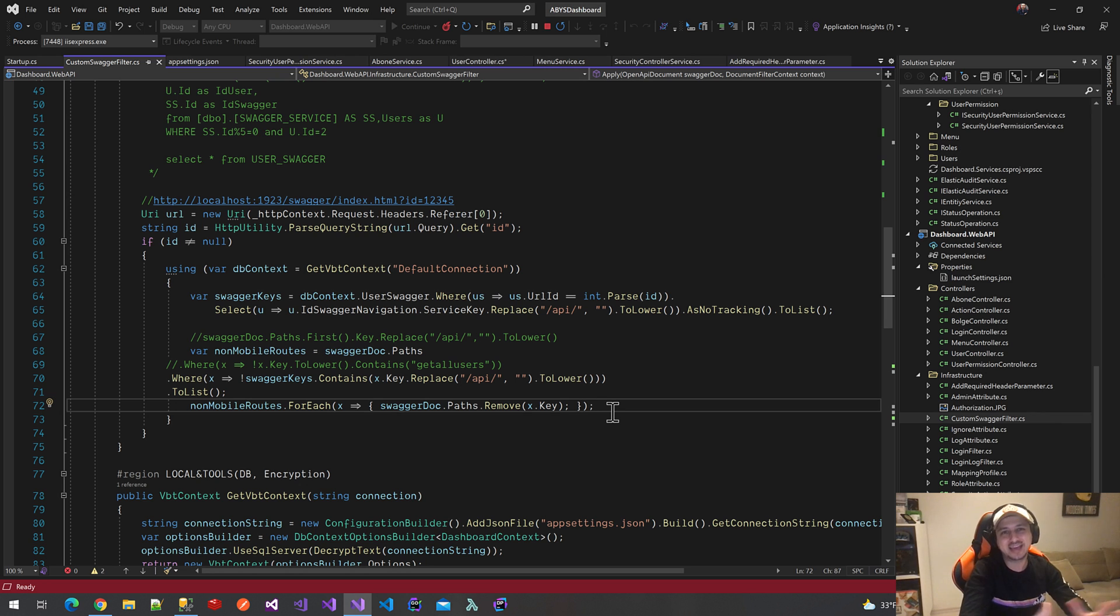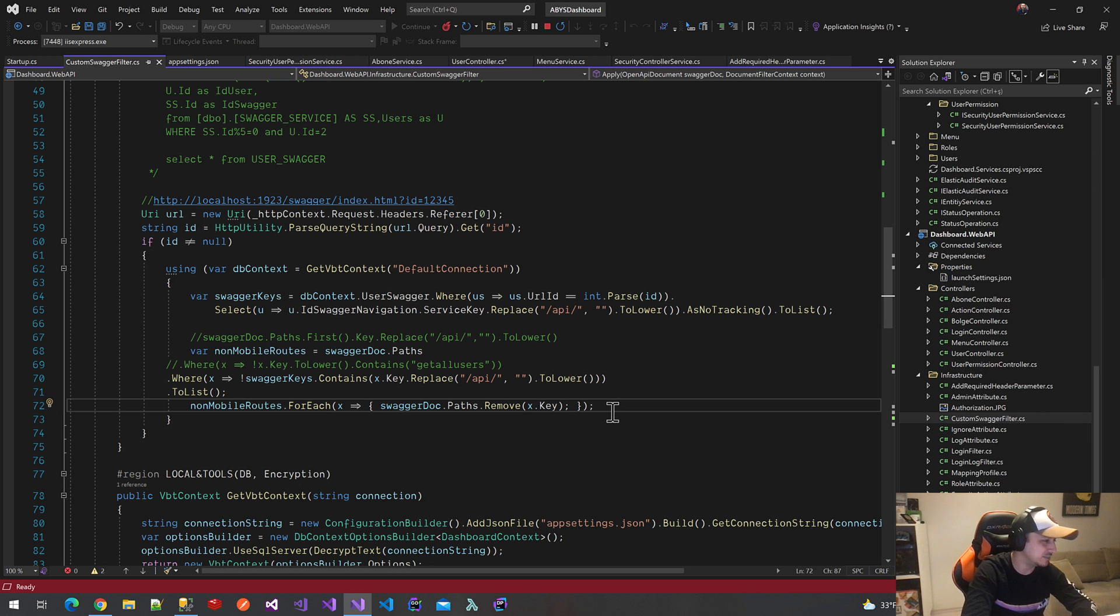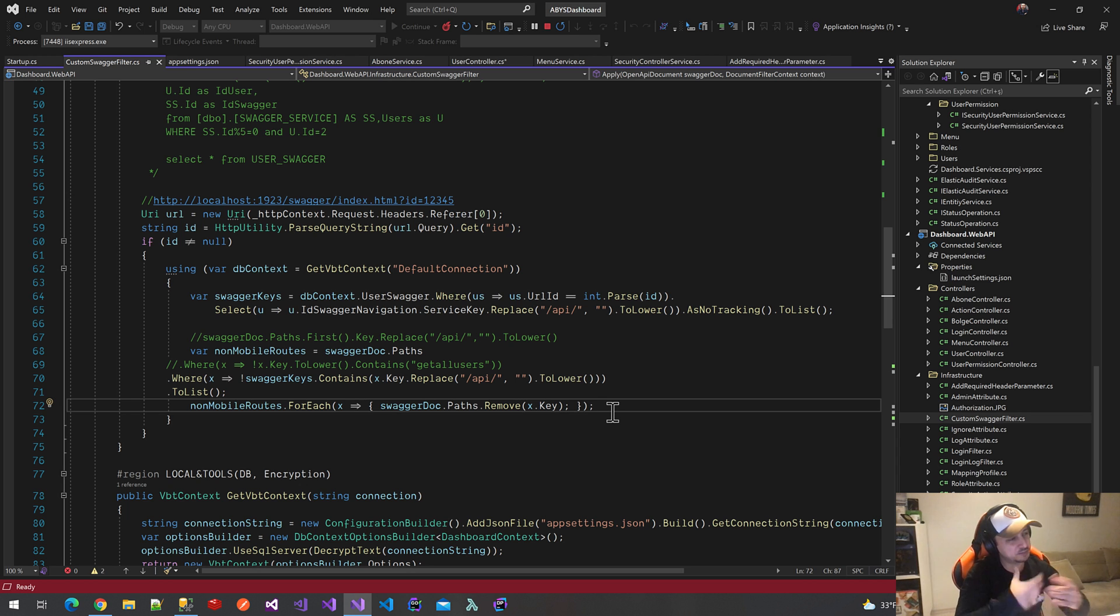And voila! Finally, we succeed in filtering some methods for specific users.